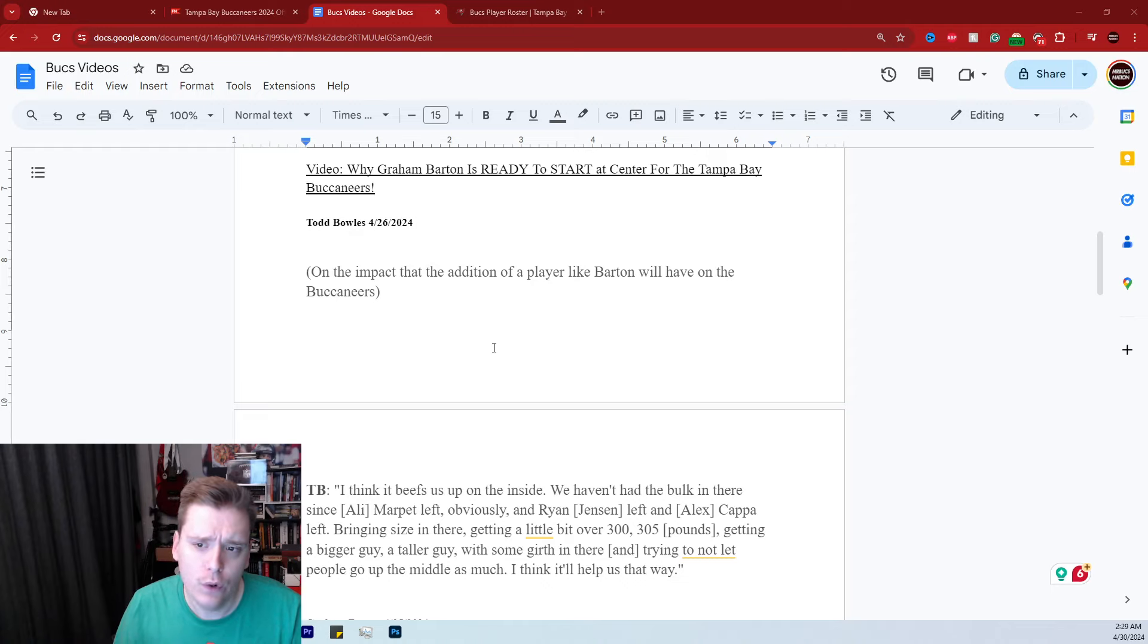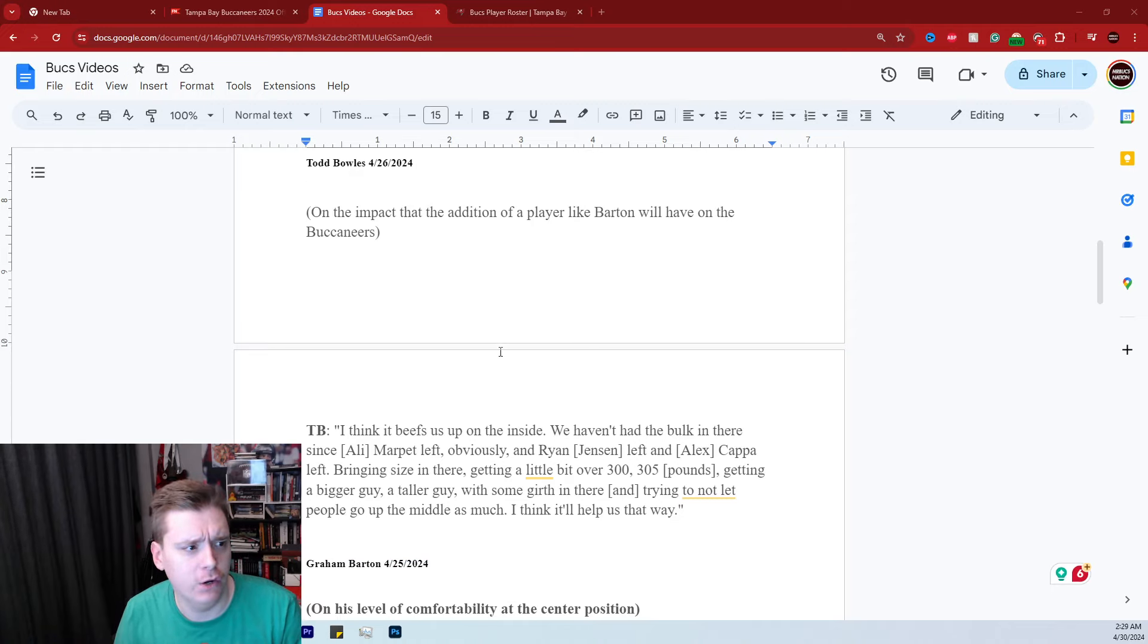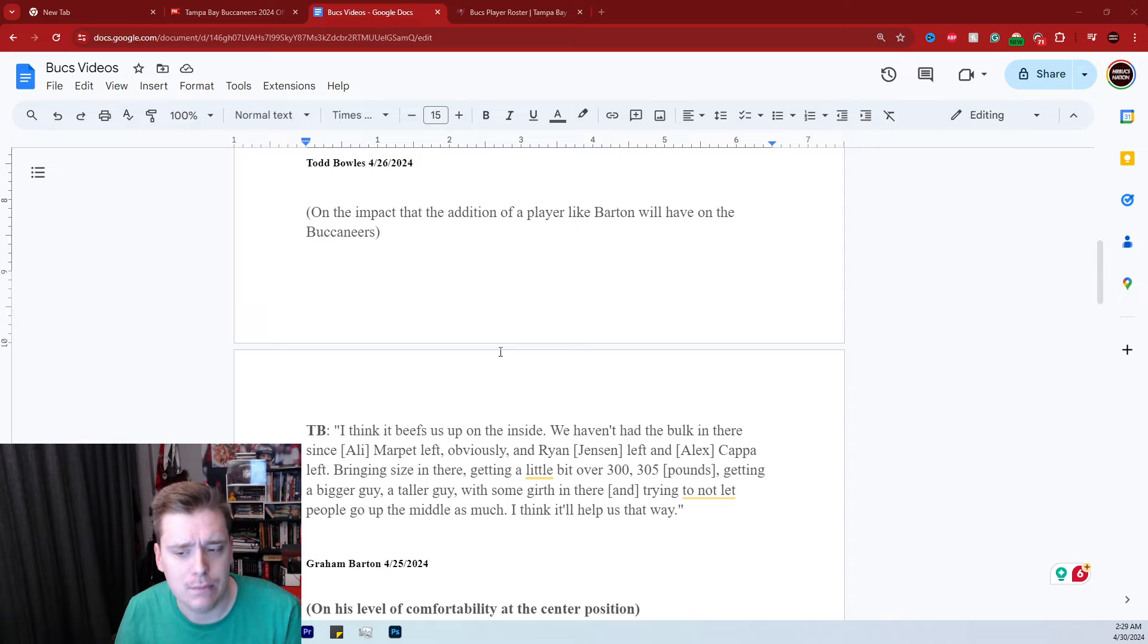Folks, in this video today, we're going to be talking about Graham Barton and why I feel like he is 100% going to be the Buccaneers starting center this upcoming season.